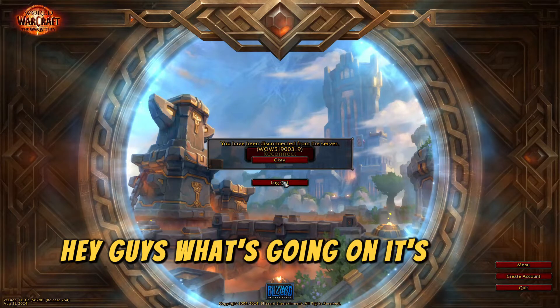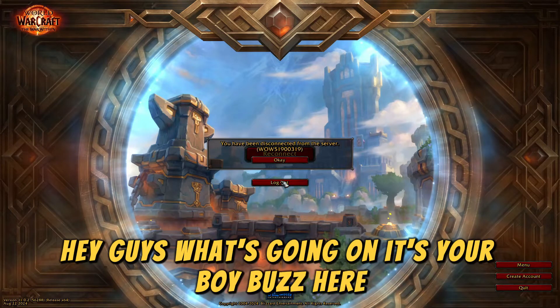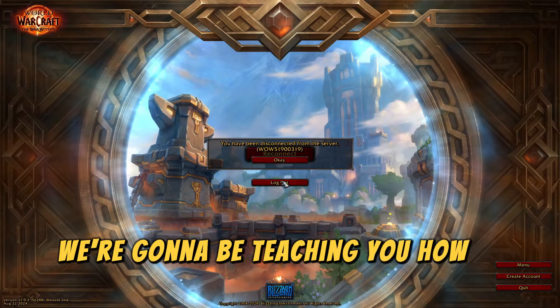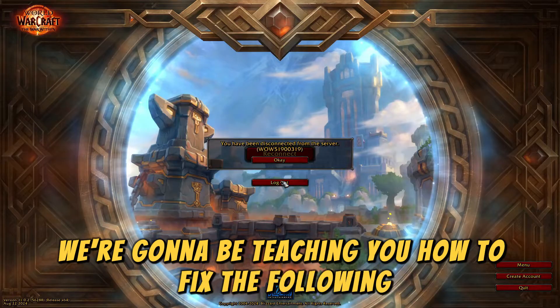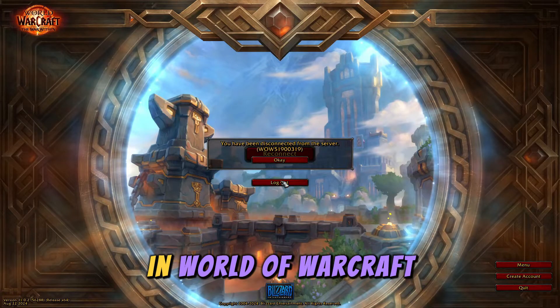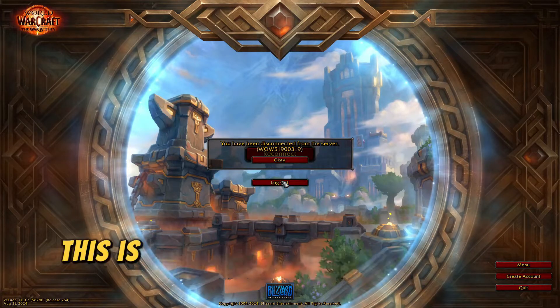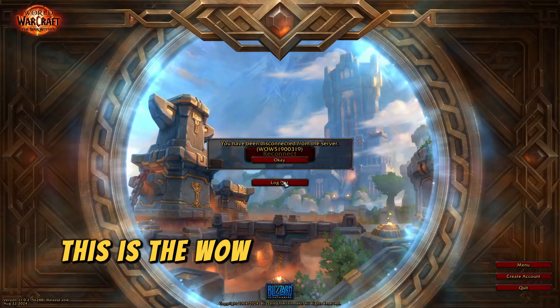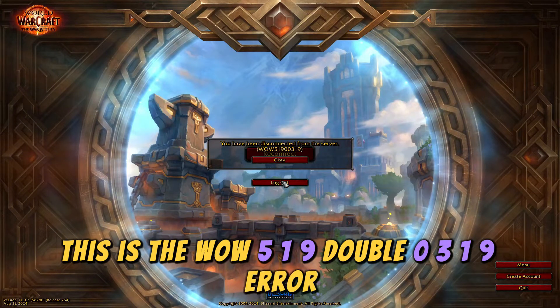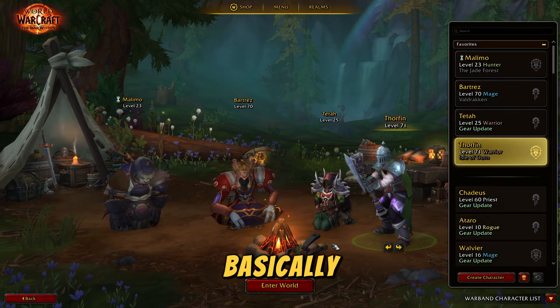Hey guys, what's going on? It's your boy Buzz here, and today we're going to be teaching you how to fix the following error on the screen in World of Warcraft. This is the WoW 51900319 error.